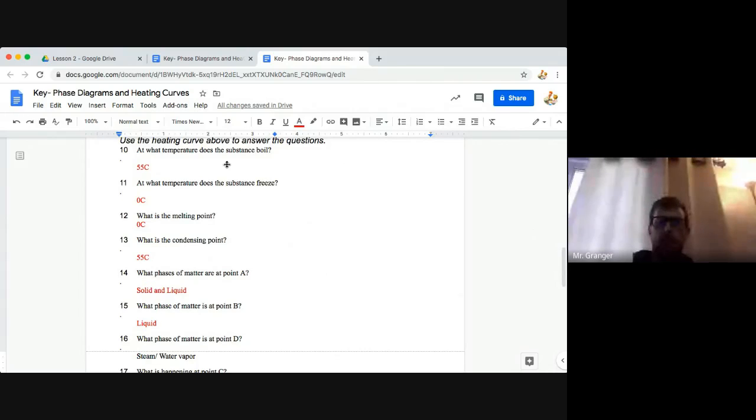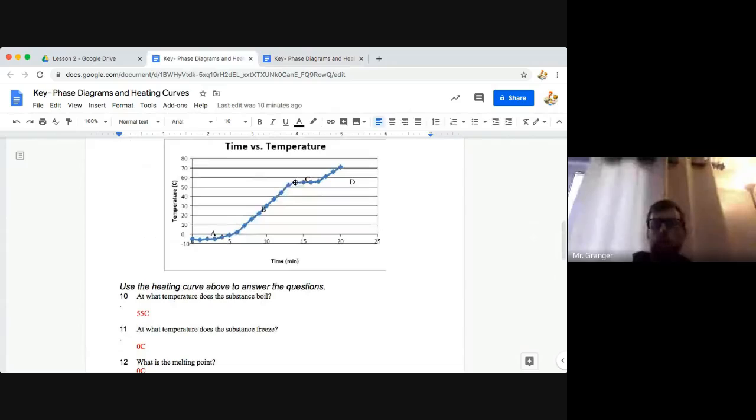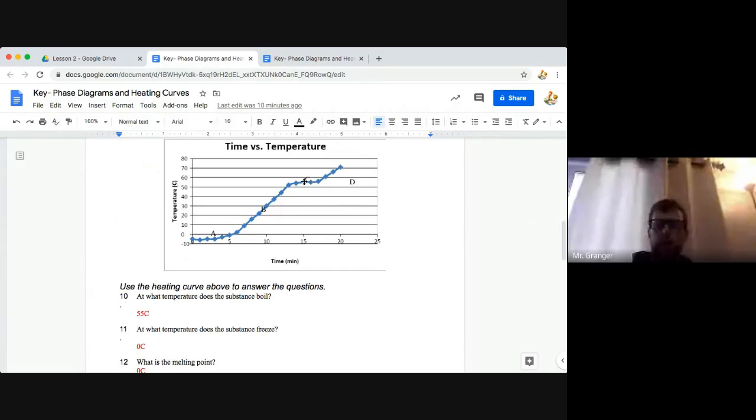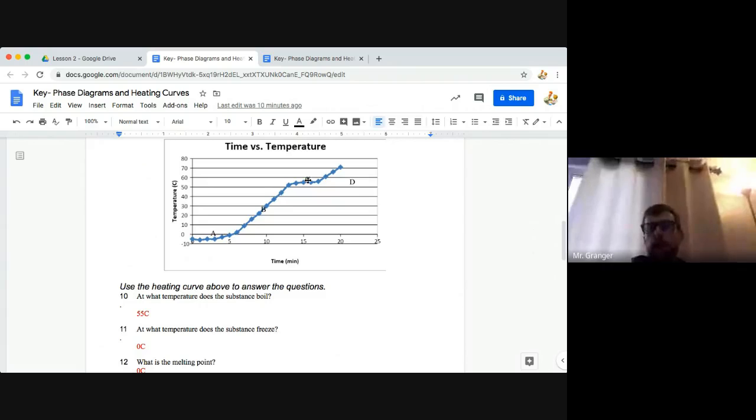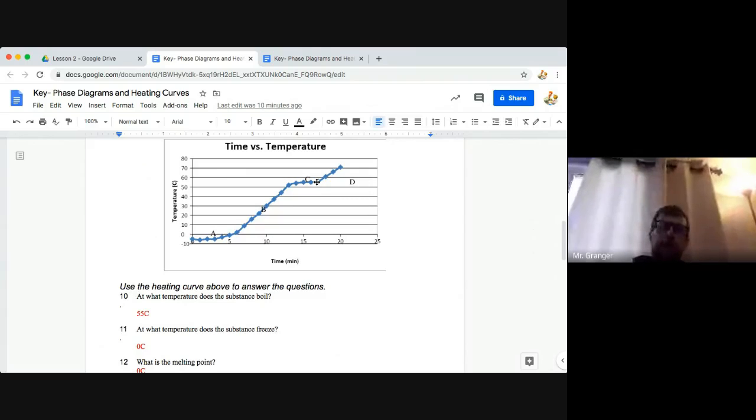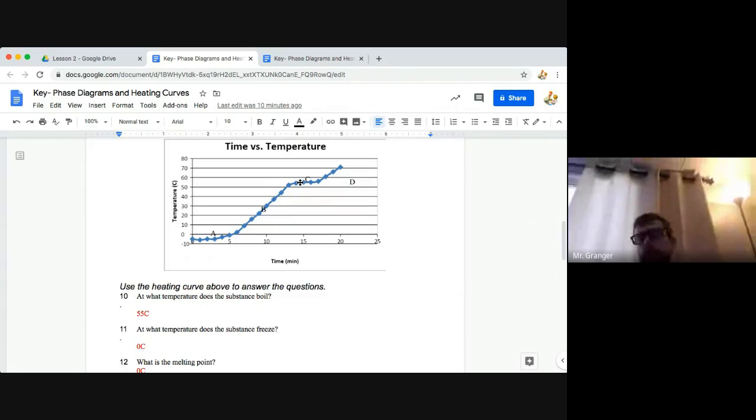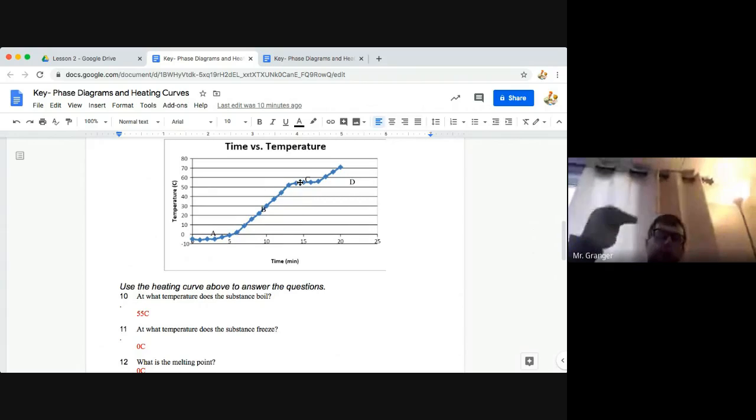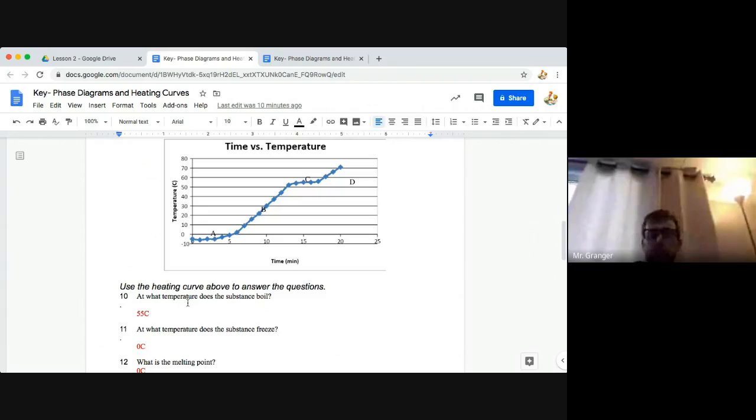At what temperature does the substance boil for number 10? Again, so boiling is occurring here at 55 approximately. Notice we're between the 50 and 60 lines on the graph here. So about 55, we're flatlining again. That flat line is representing our liquid and our gas both being present at the same time, but the liquid is transitioning to gas. That's what the heat is being used for there. So 55 is our answer for number 10.